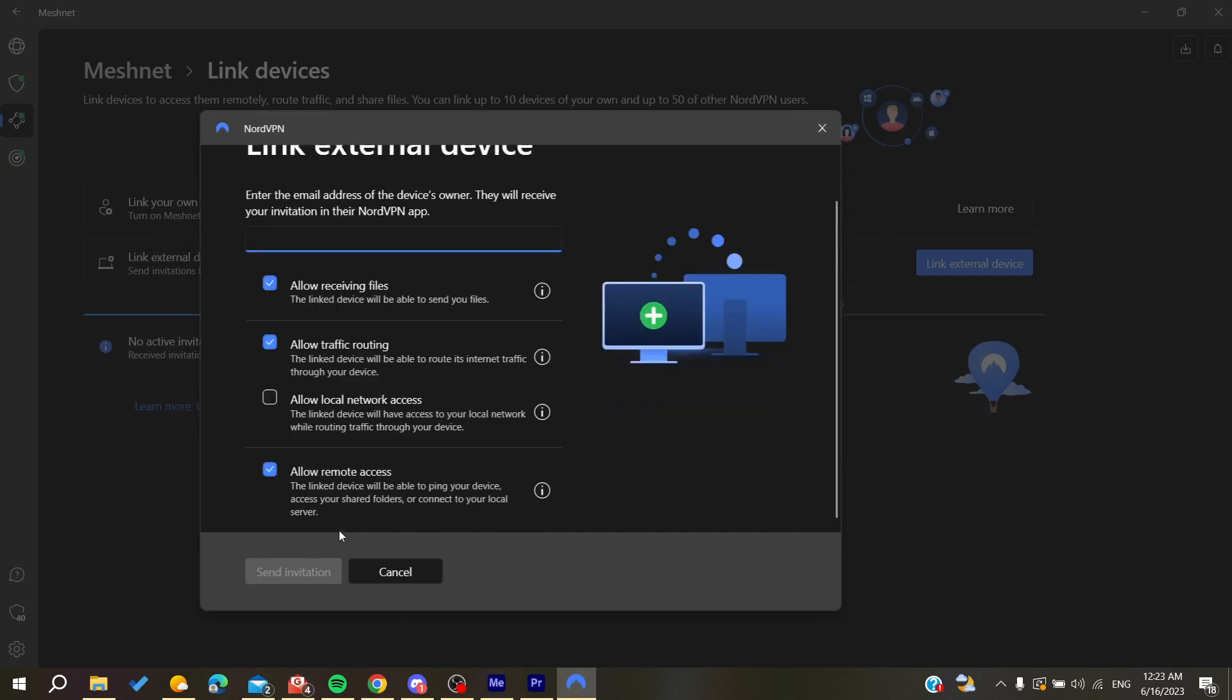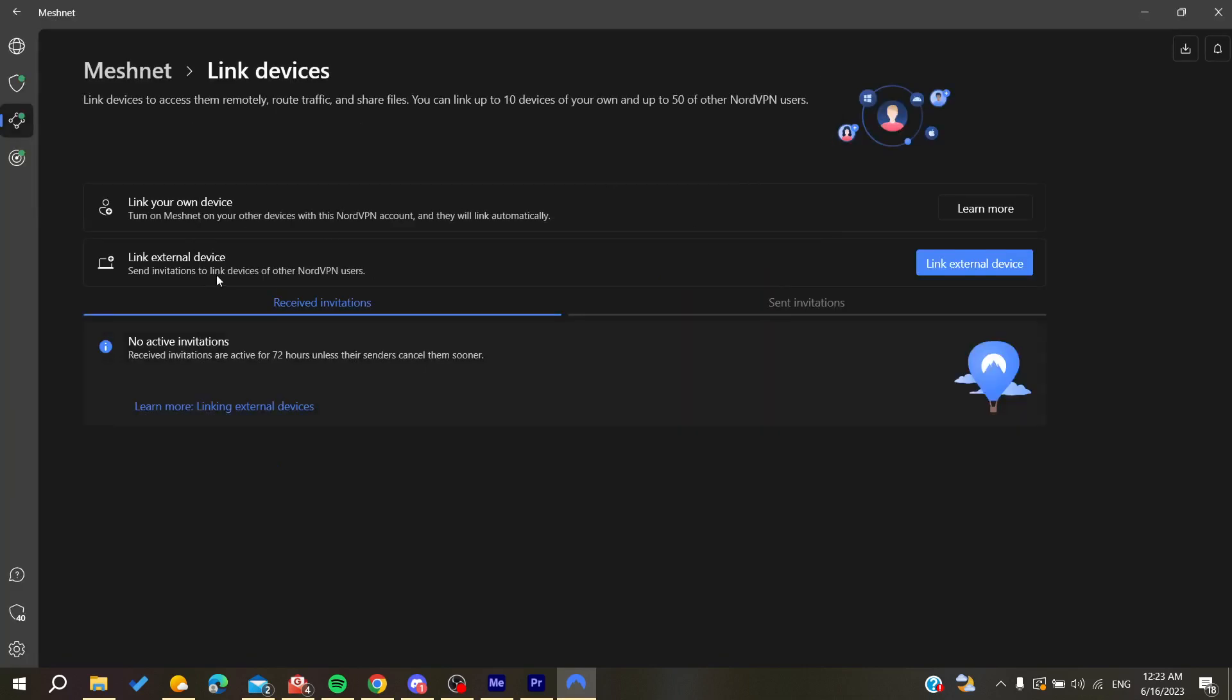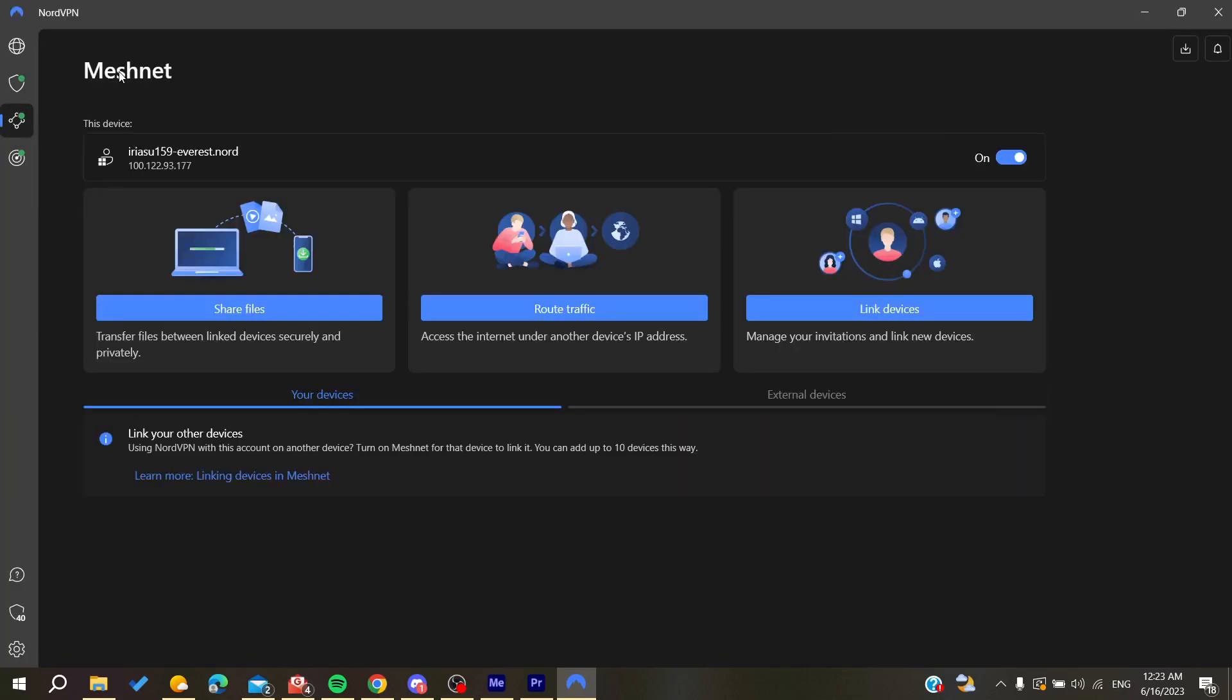You can allow receiving files so you can start sharing files securely on Meshnet. You can also access the internet under another device's IP address and route your internet traffic through that device.